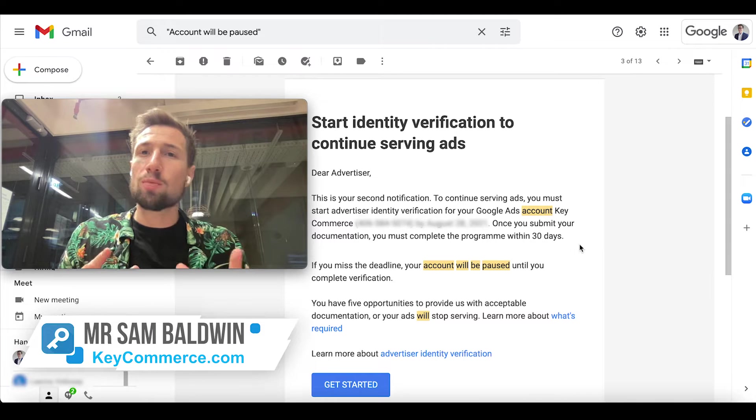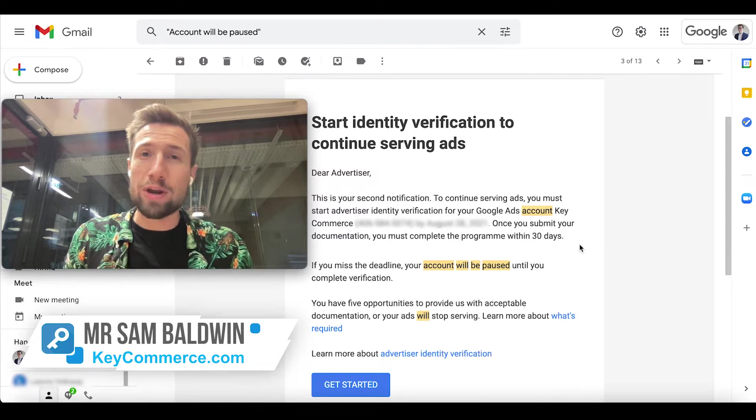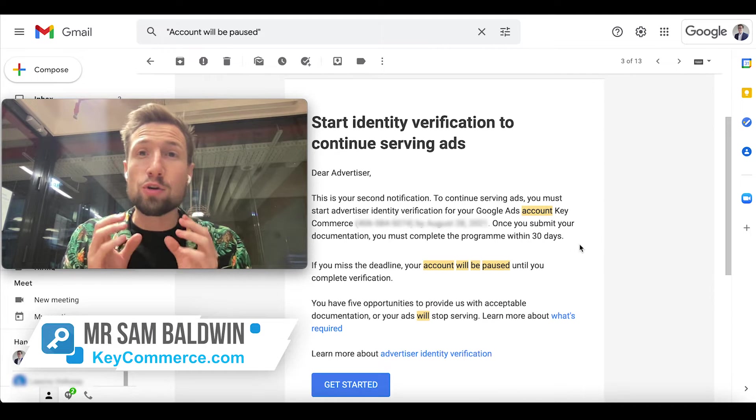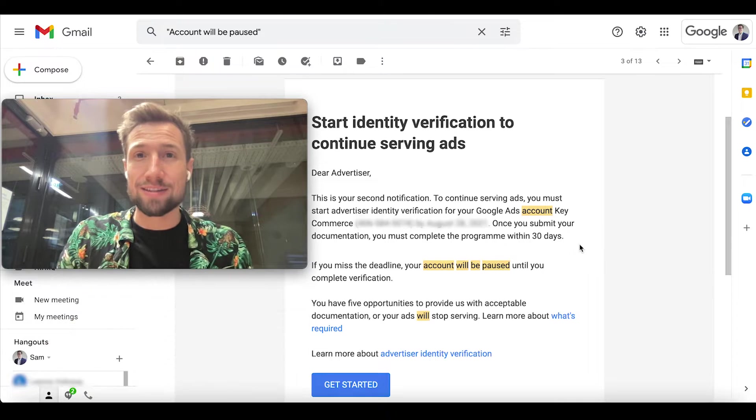Hey guys, Sam here from keycommerce.com. In this video, you're going to learn how to verify your identity in Google Ads.